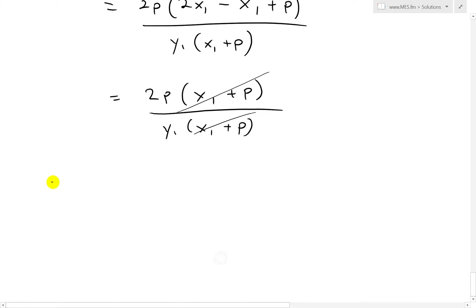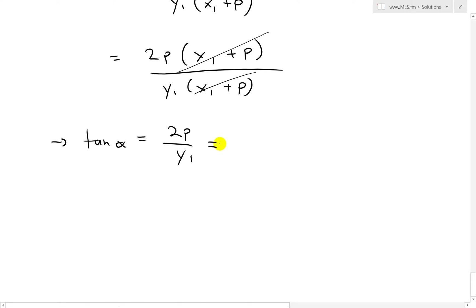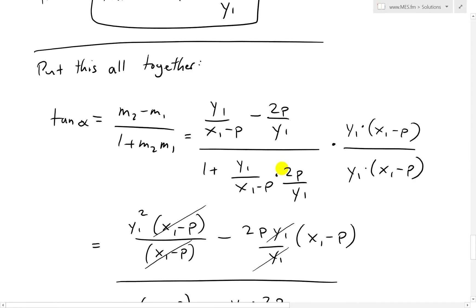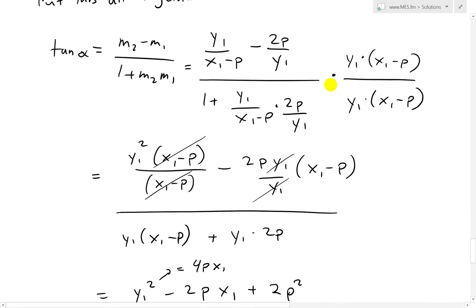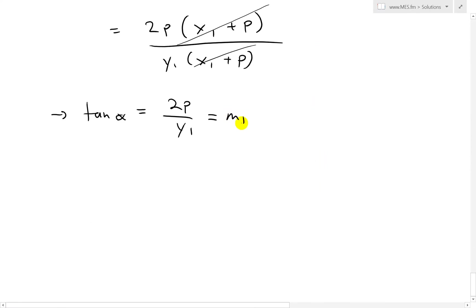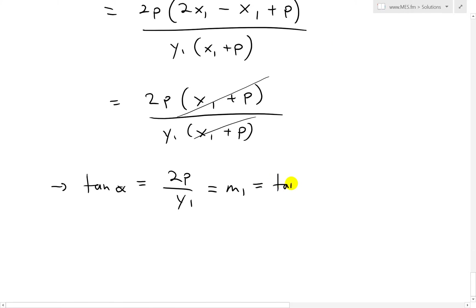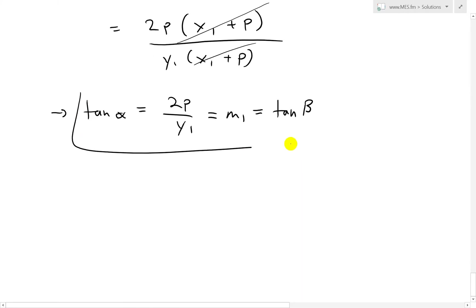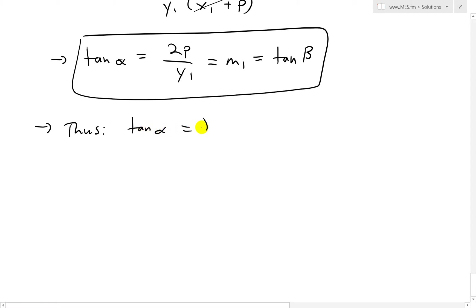So now we get tan(alpha) equals 2P over Y1. Remember, this equals our M1 from before. And M1 equals tan(beta), as we already showed above. So thus tan(alpha) equals tan(beta), and this is only possible if alpha equals beta.